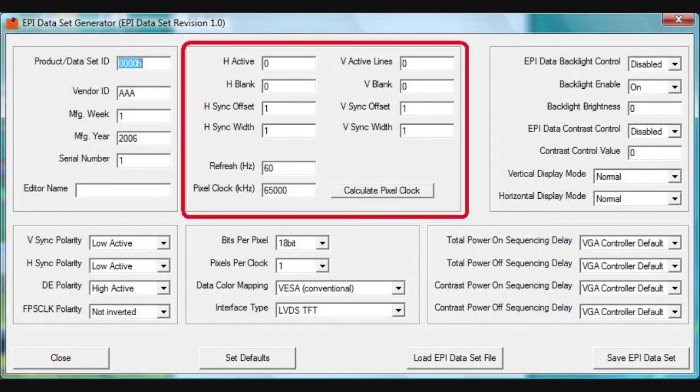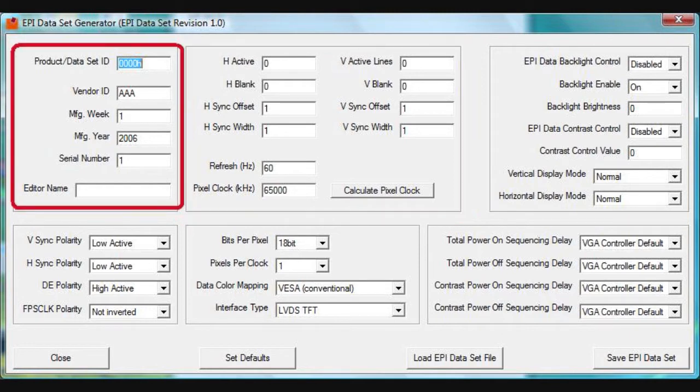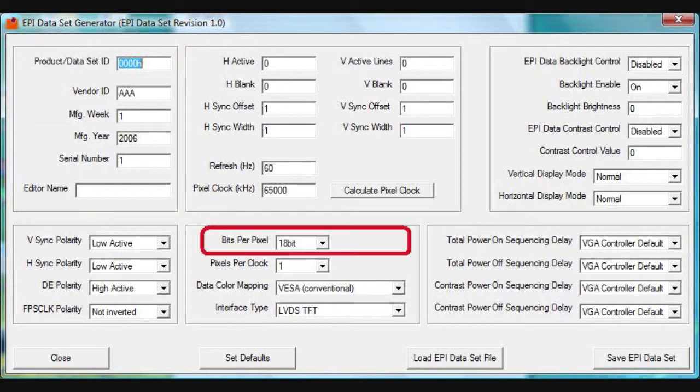Within this window, the user will have to add information specific to the display following a formula presented later in this video. The left side is for user data and creation date information, and don't forget about the bits per pixel setting.